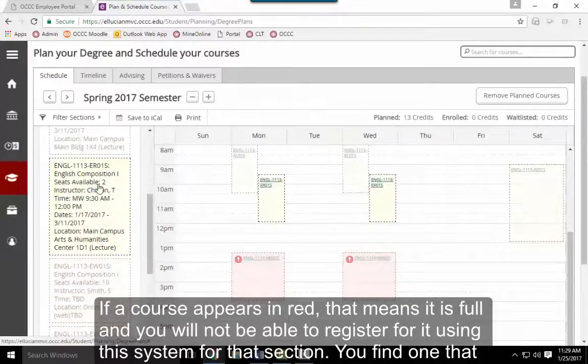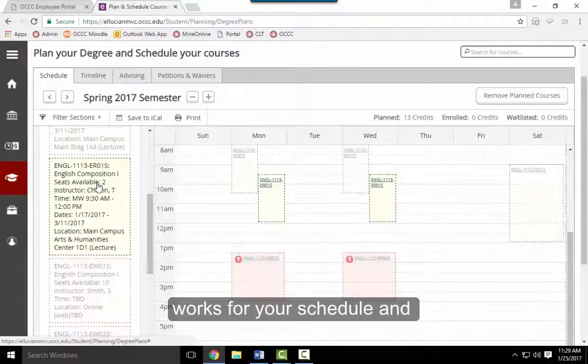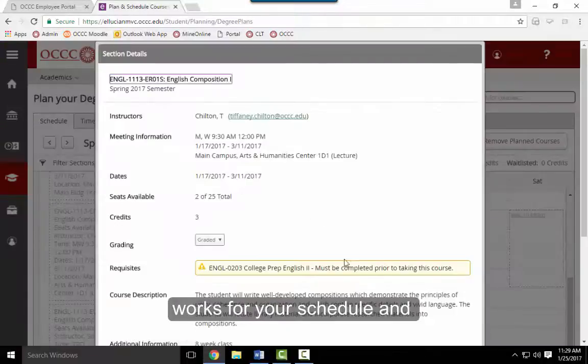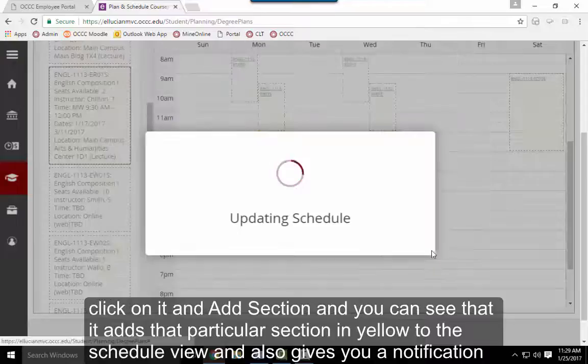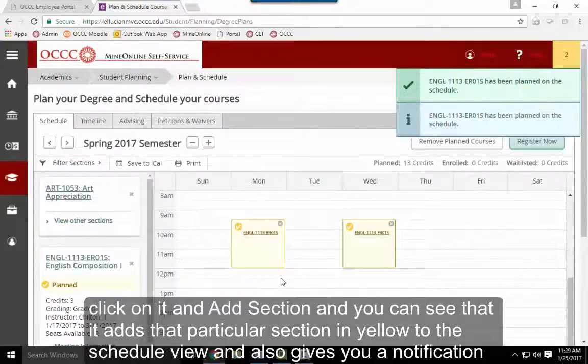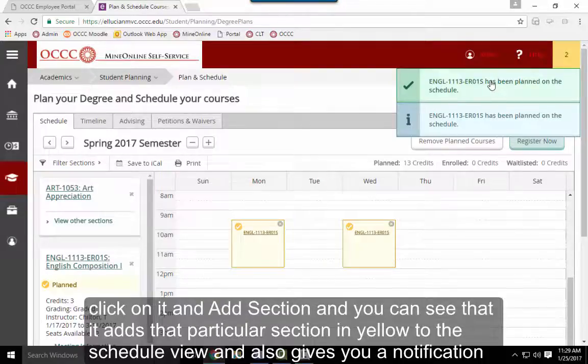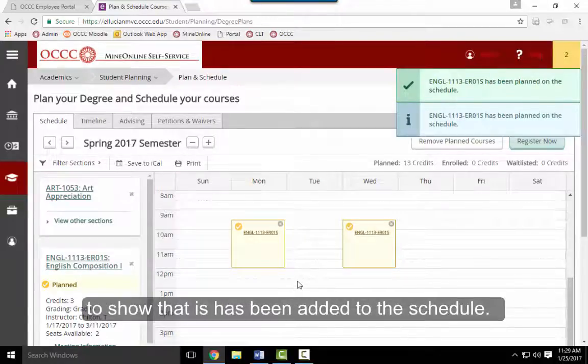Find one that works for your schedule and click on it, then click Add Section. You can see it adds that section in yellow in the schedule view and displays a notification showing it's been added to your schedule.